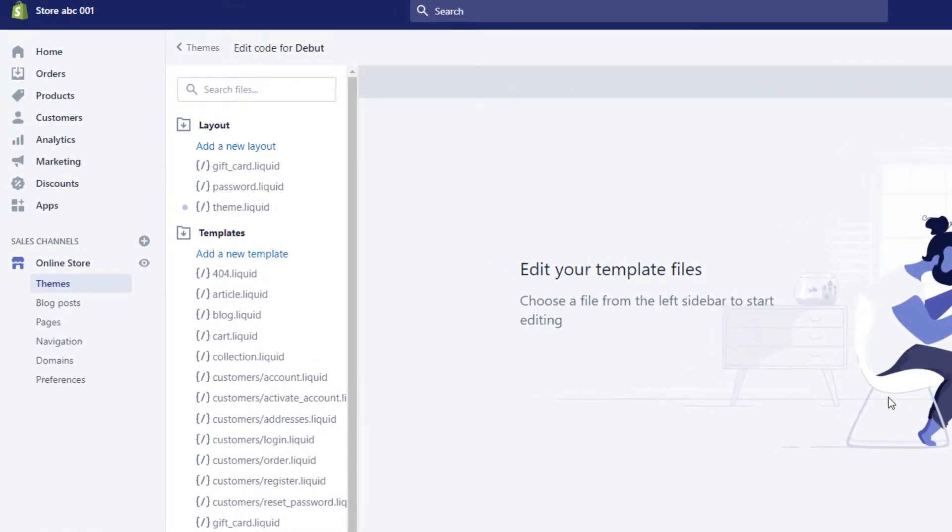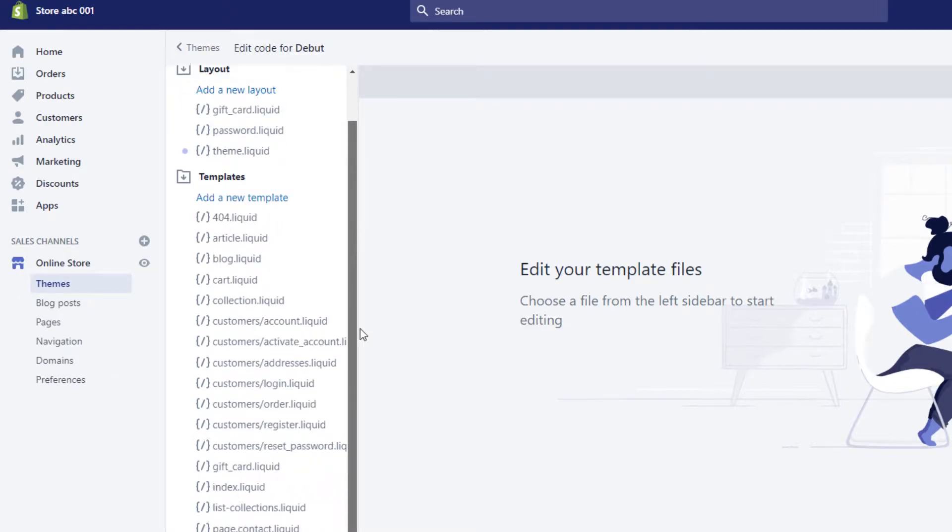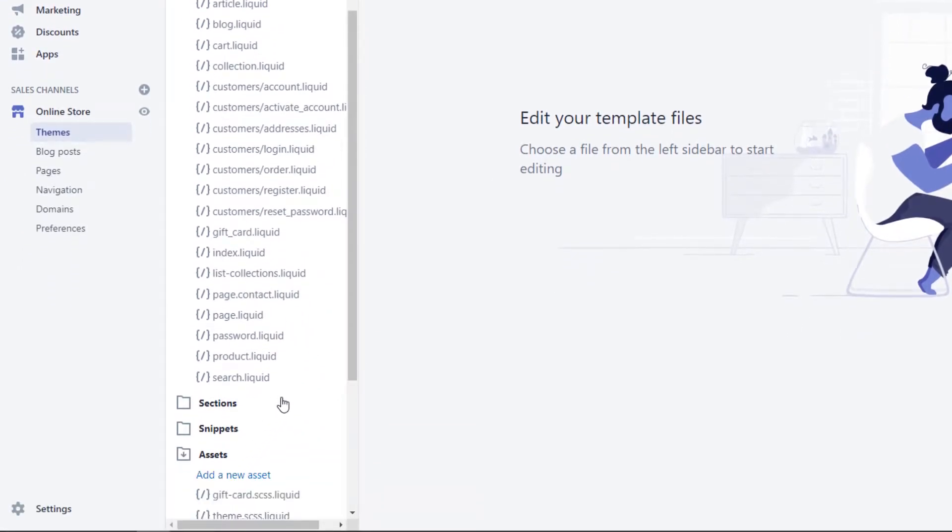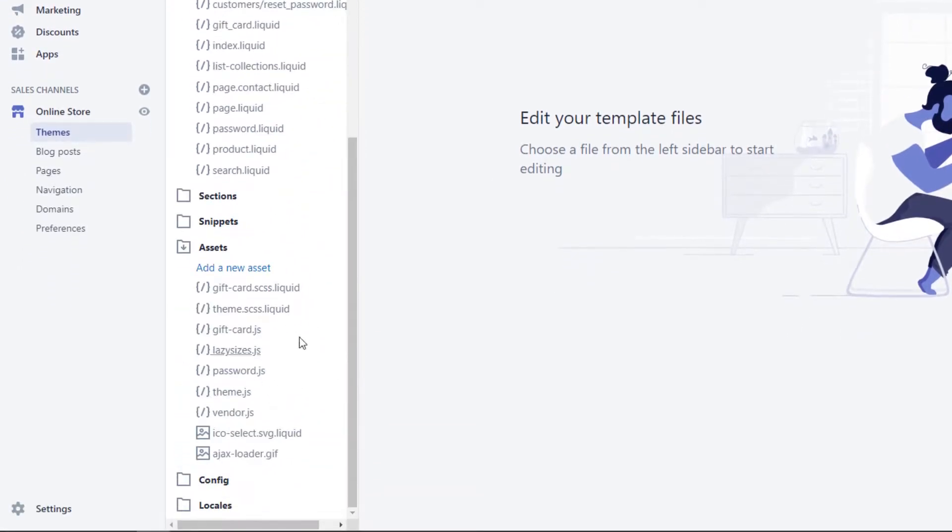Scroll down to the assets folder and upload our CSS and JavaScript files.